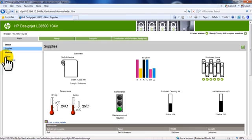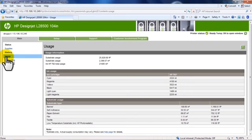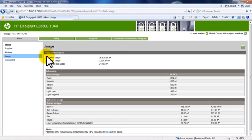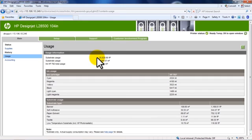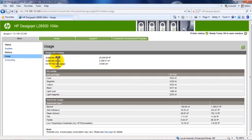Click Usage in the EWS main menu to see usage information. The Usage page shows detailed information about substrate and ink usage. Please note that the accuracy of usage statistics is not guaranteed.